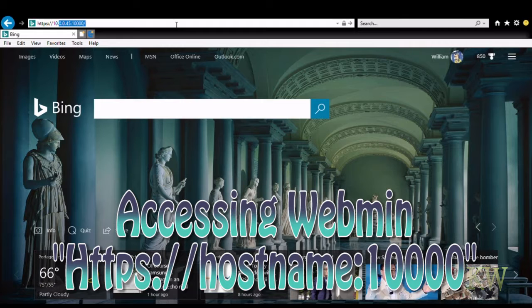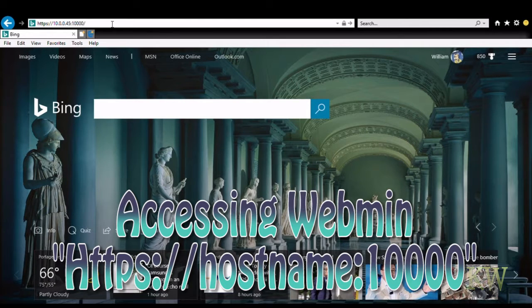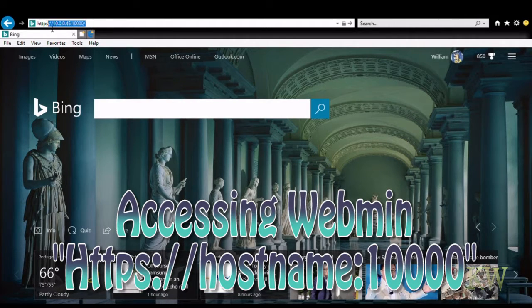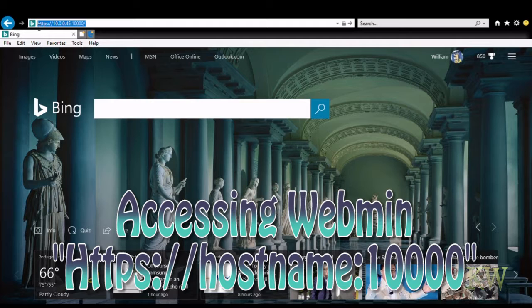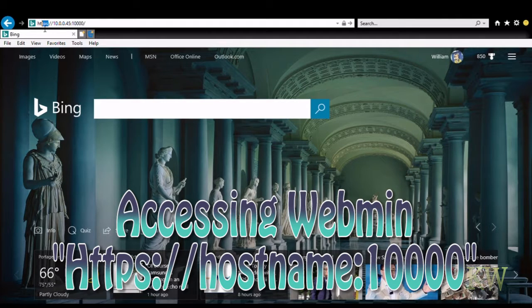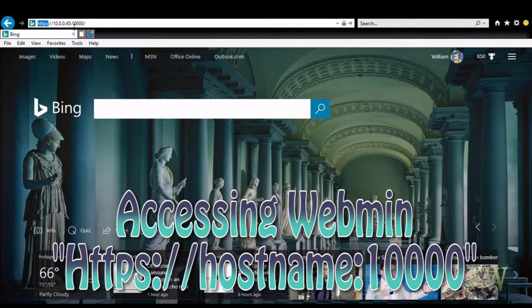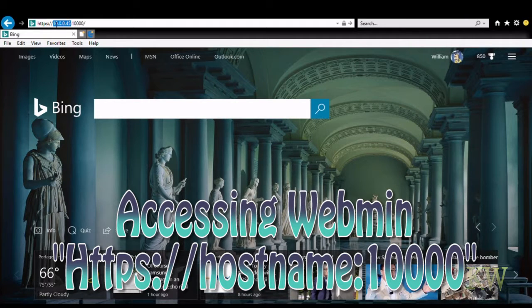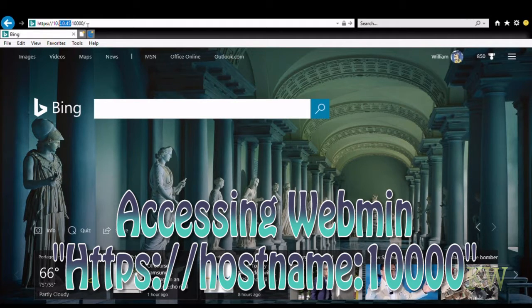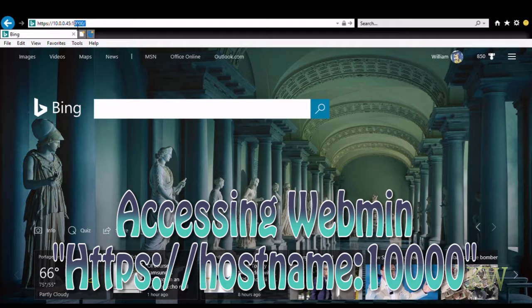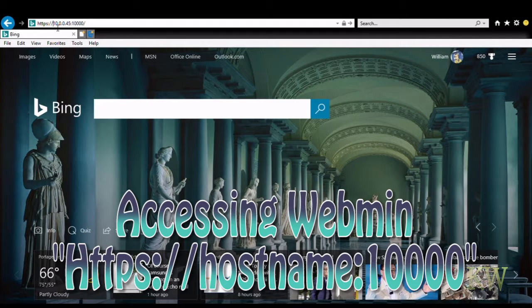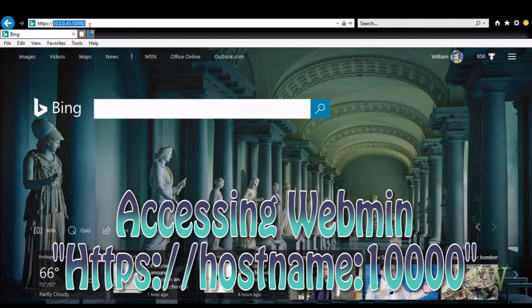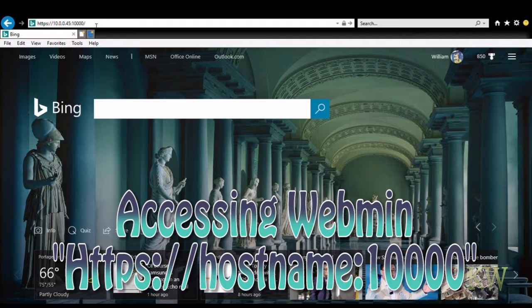And to access Webmin, we're not going to do the install. We'll show you install it in part two. But basically, you put your hostname, https, colon slash slash hostname, colon 10,000. So it uses port 10,000. Say, ASUS Tinkerboard, colon 10,000. And you have to make sure it's https. That'll get you to its website.